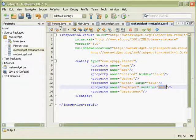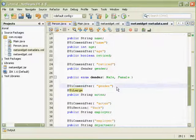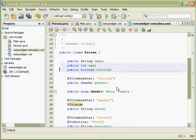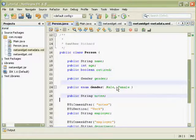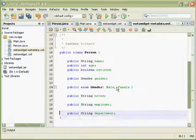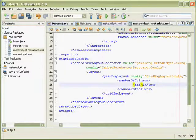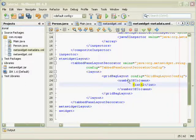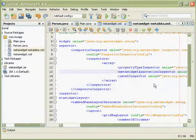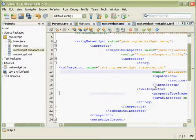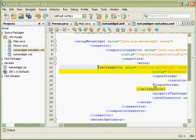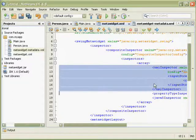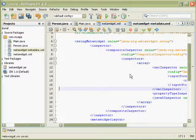And having created this class, we will now be able to remove all the annotations from the Person class and tell our MetaWidget to use an XML inspector instead of an annotation inspector. To read the XML.